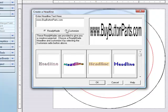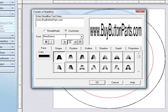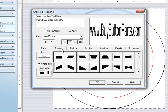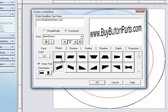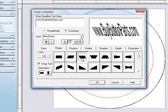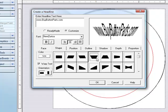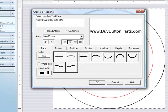And then I go ahead and enter in the text that I want. Hit Customize, hit Shape, and I want to turn Warped Text off because it makes it look a little funny for the tagline.